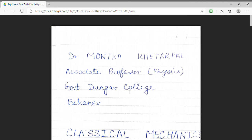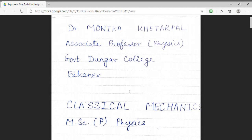Welcome students. Myself, Dr. Monica Khetarpal. I am Associate Professor of Physics in Government Dunger College, Bikaner. I welcome you all in my enlightening session of Classical Mechanics.